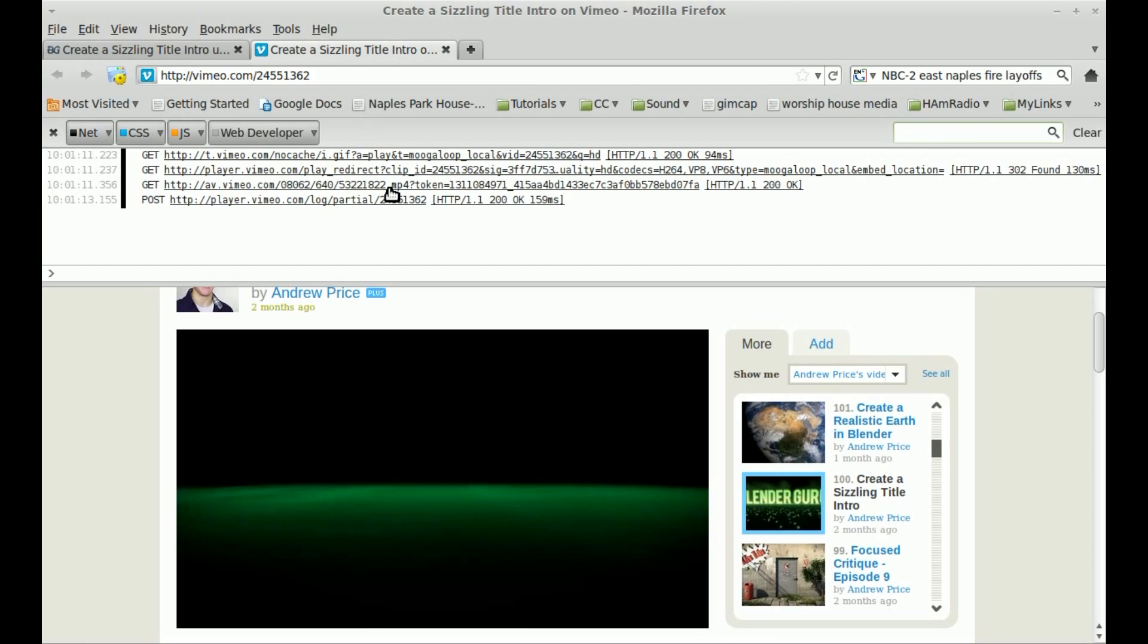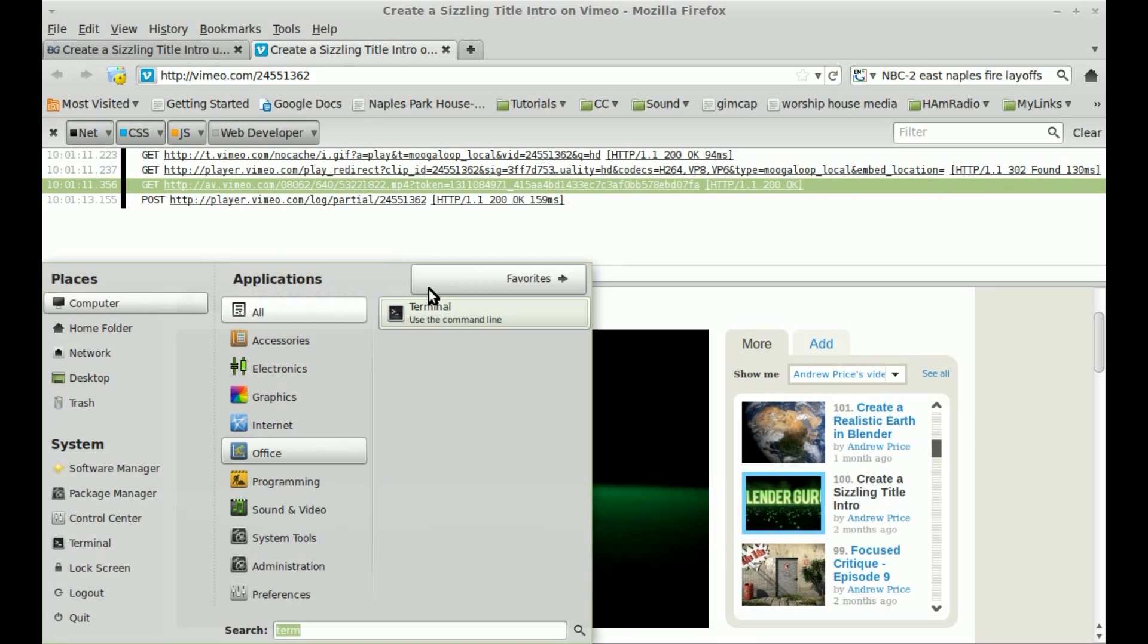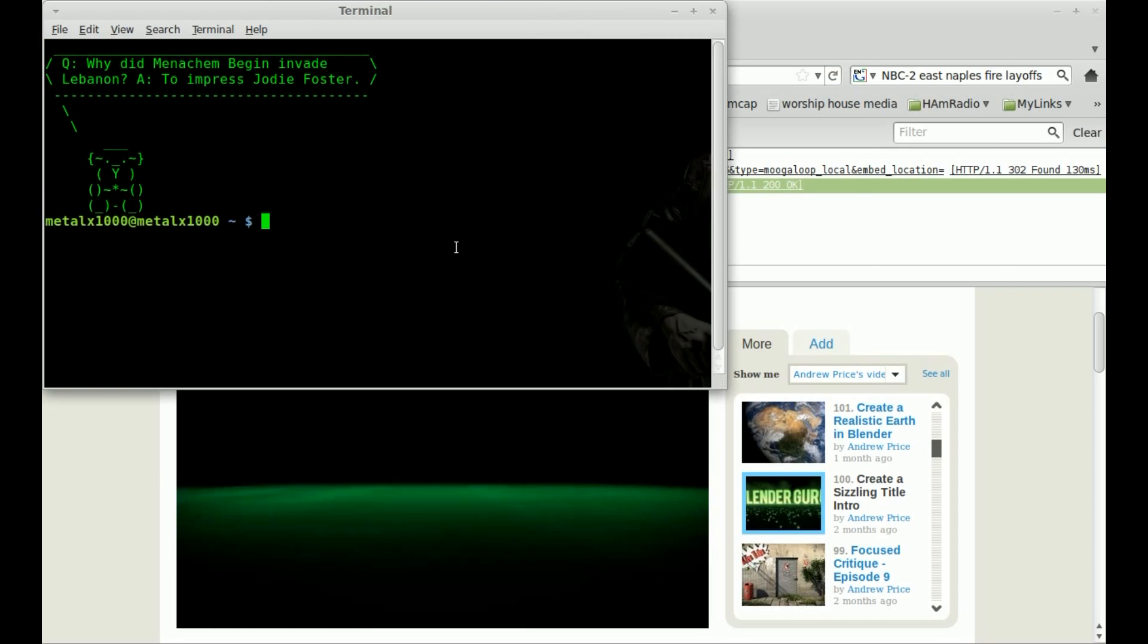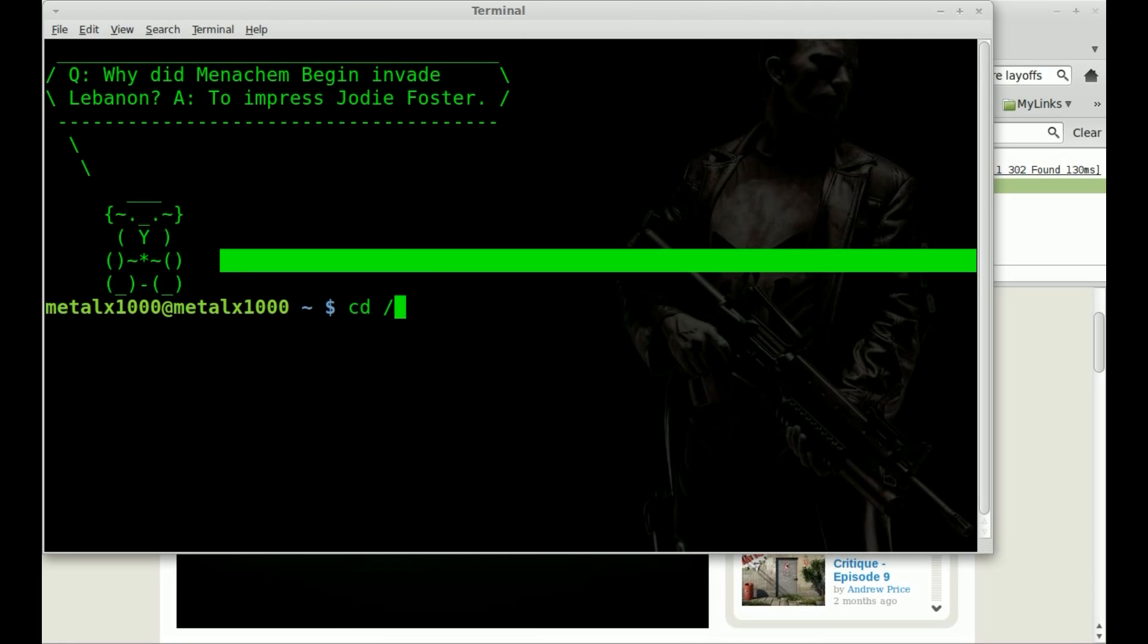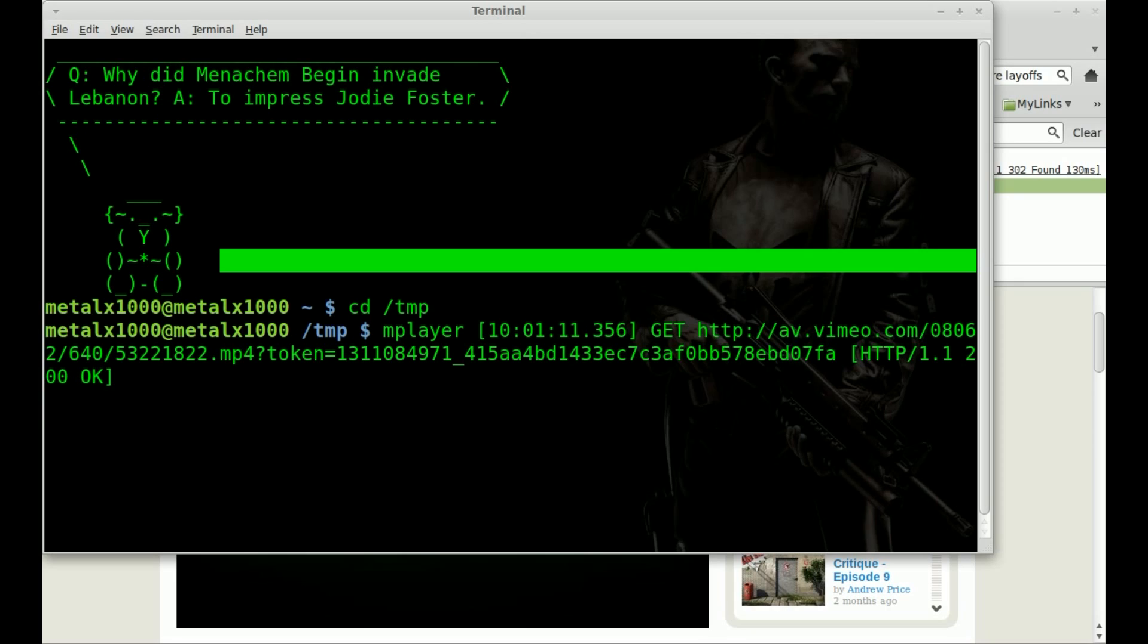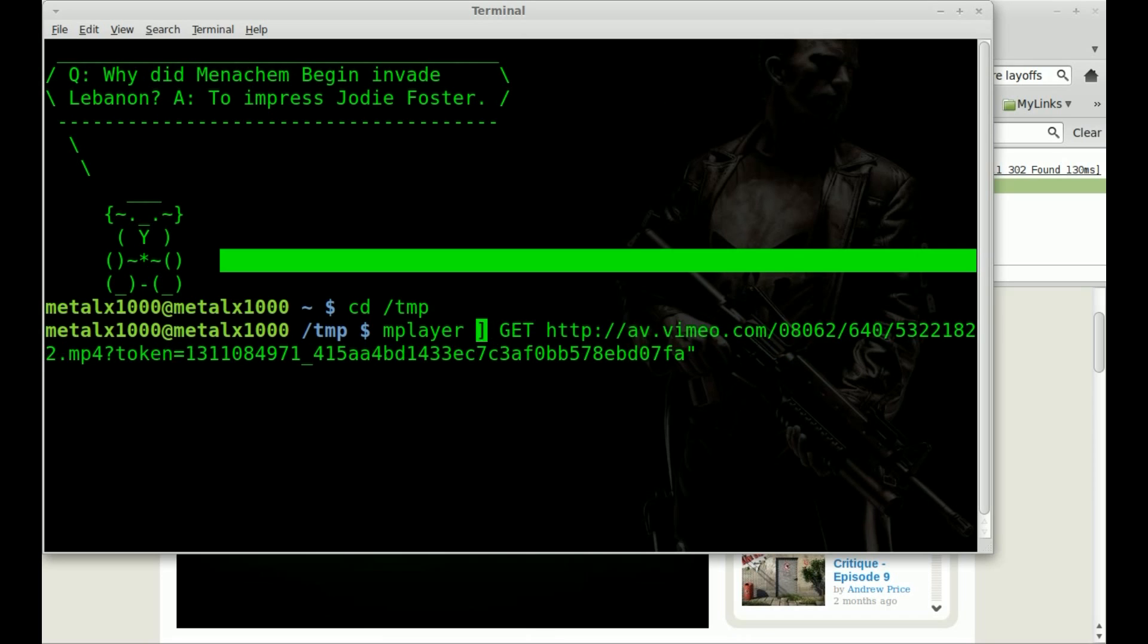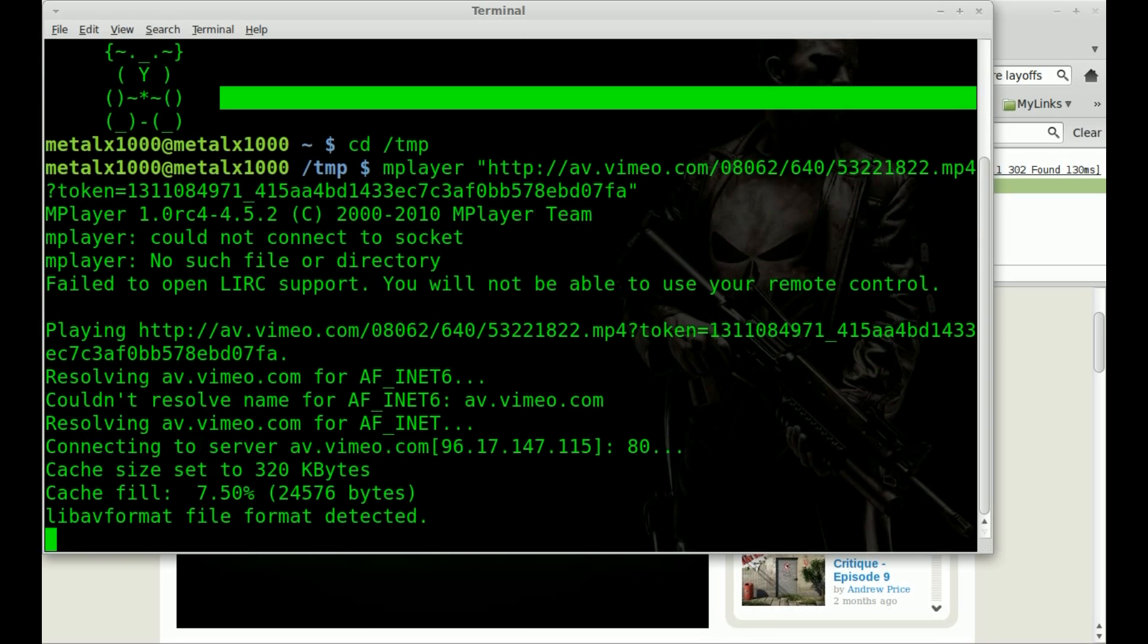All we have to do right here is copy this link, and then we can open up our terminal. So we'll open this up here. Let me make it a little bit larger. Not that large, there we go. And I'm just going to go to my temp folder. At this point we can just type mplayer and paste in that link. Now when you copy it from the terminal or the console in Firefox, it does give you a little extra tidbits at the beginning and end there. Just cut out everything but the actual URL, and just for safe measures put quotations around it.